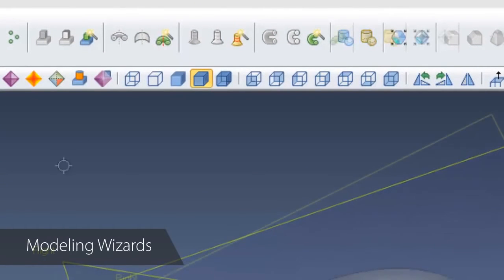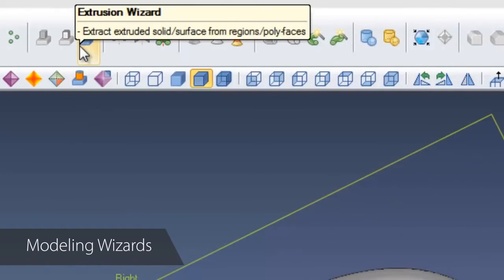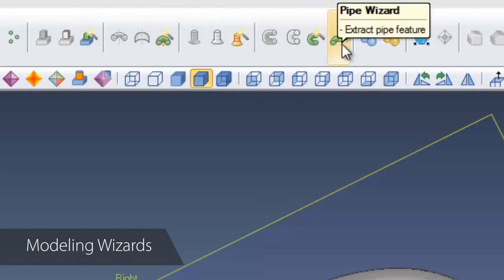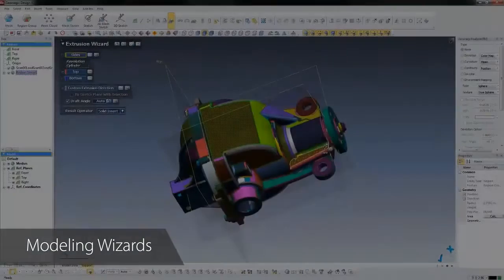These amazing tools let the software recognize extrusions, revolves, sweeps, lofts, and pipes directly from the scan, and creates intelligent features in one click.